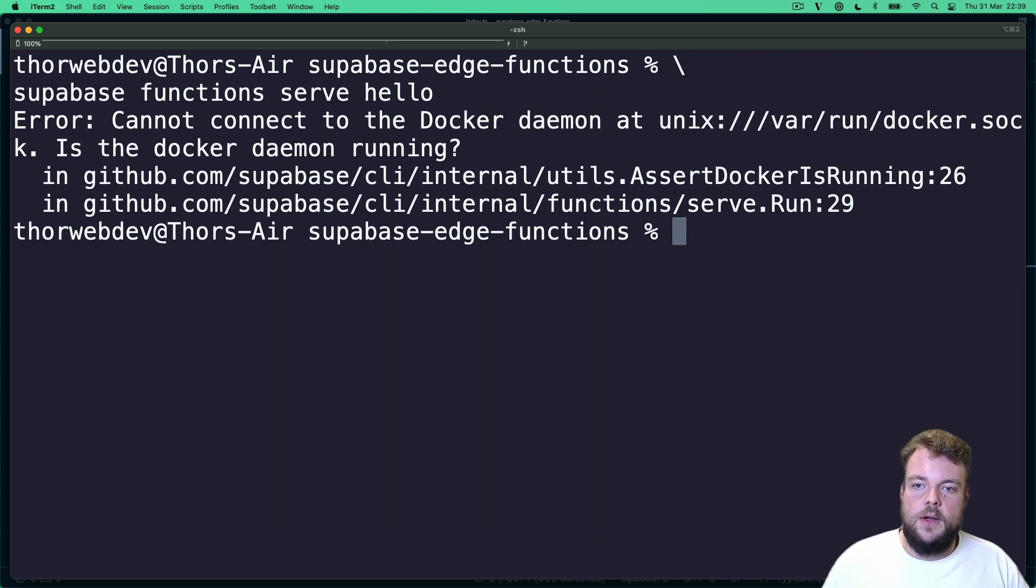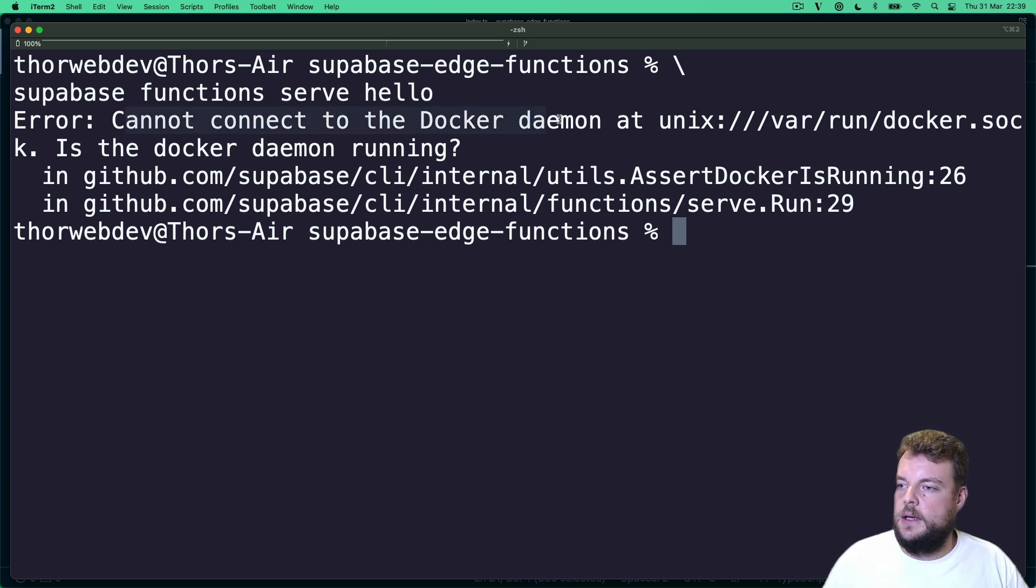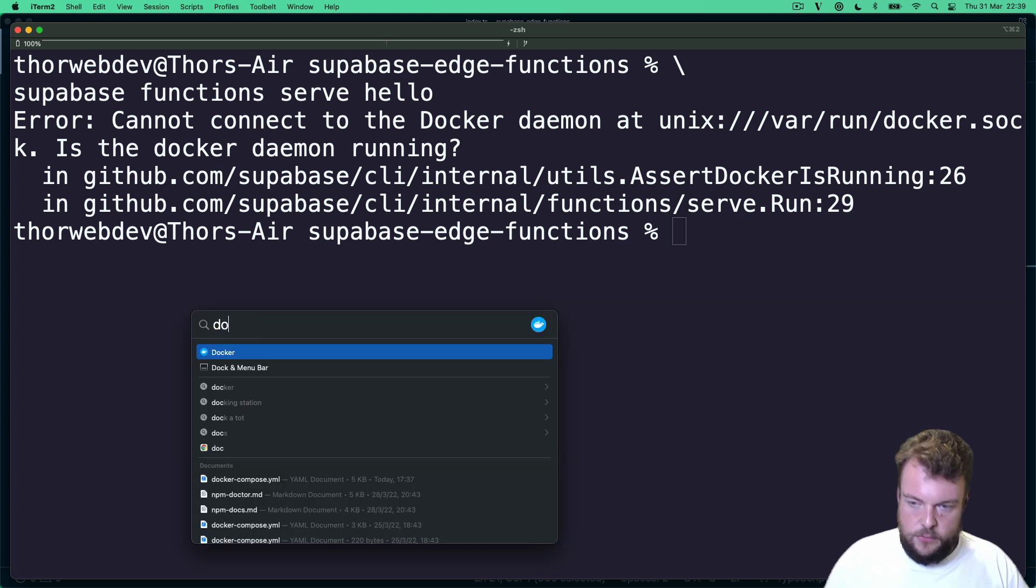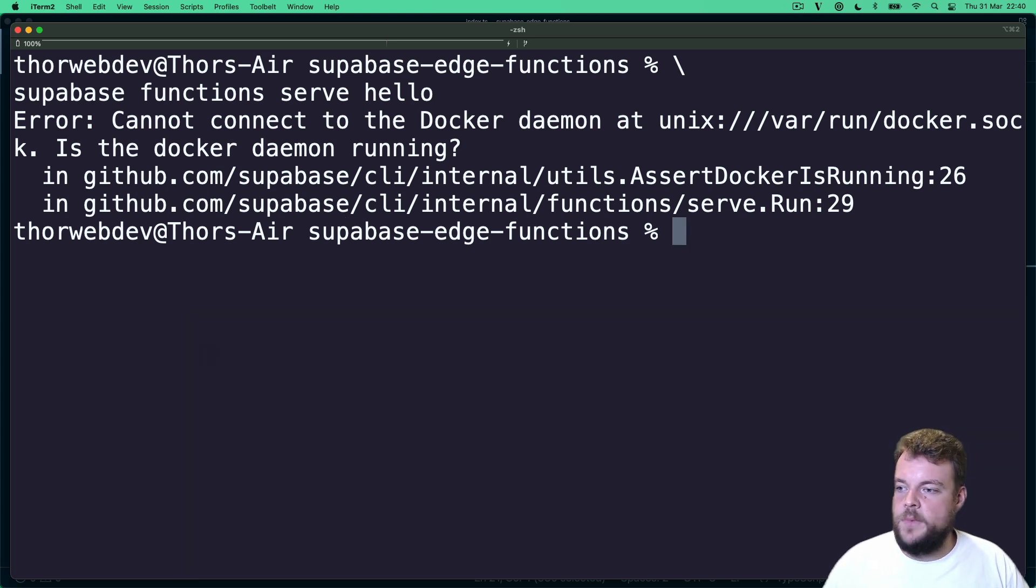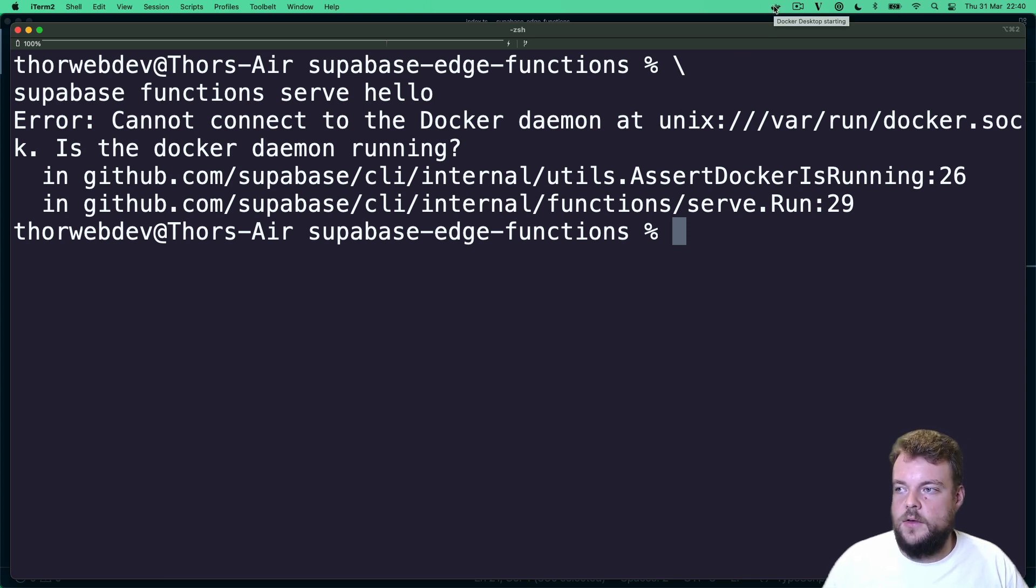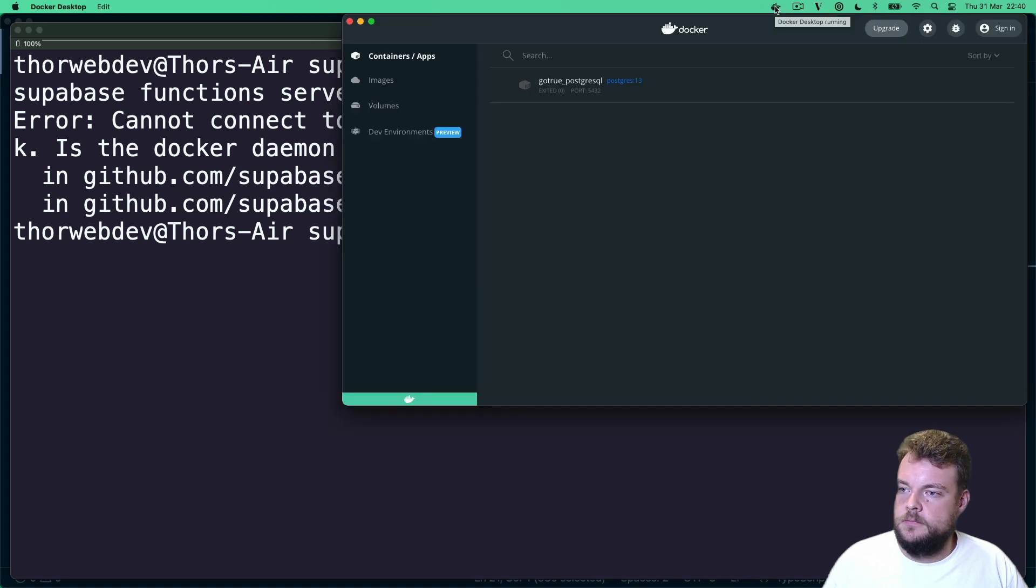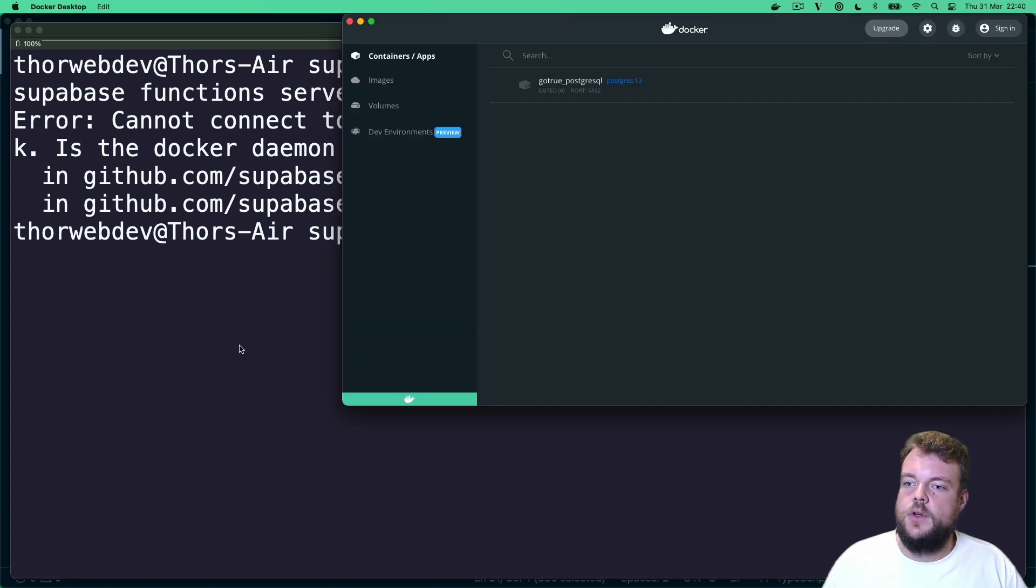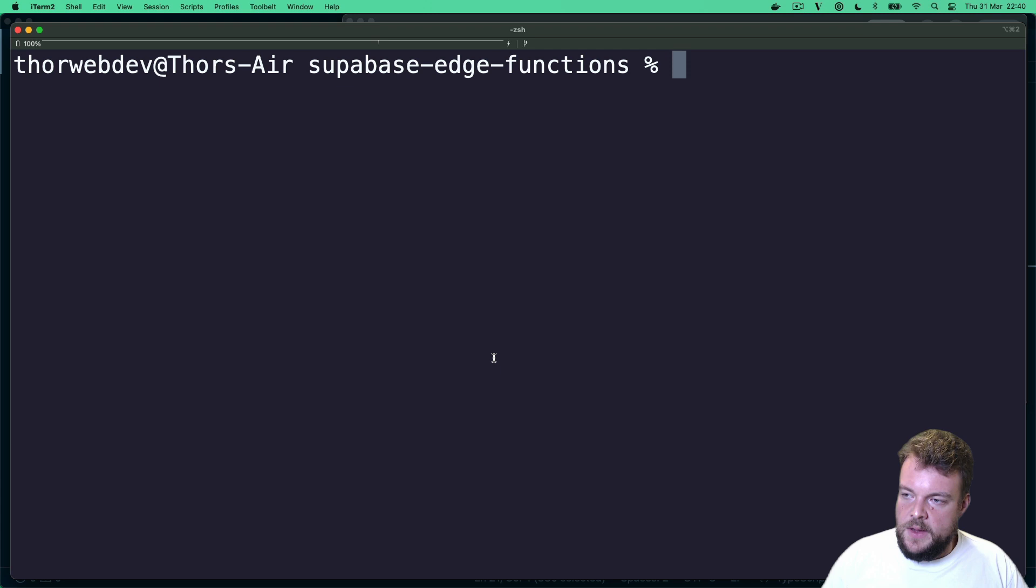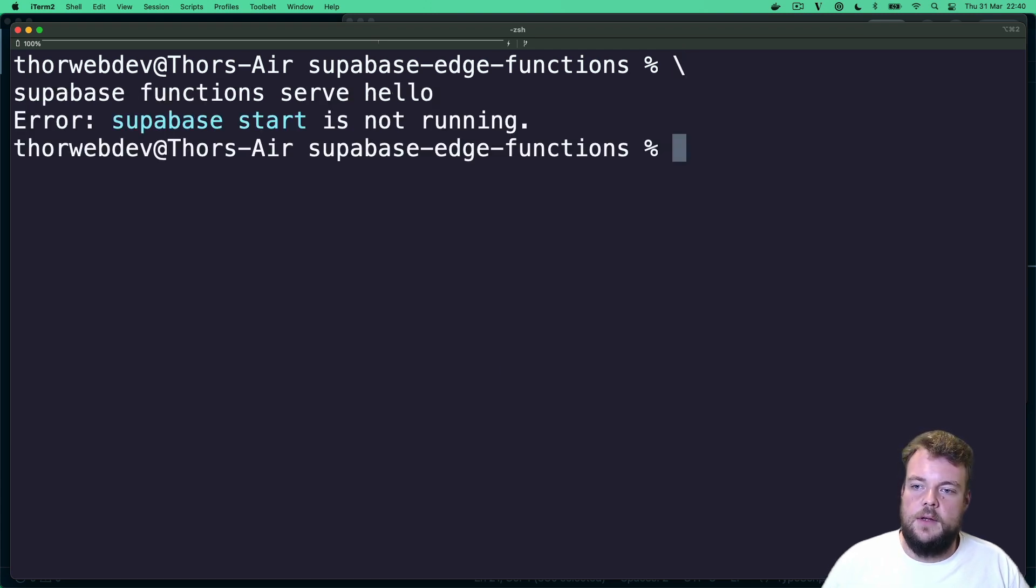And then if we try to run this again, you will see we don't have the Docker daemon up and running. So actually, in order to run things locally, we will need Docker. So let's start up our Docker desktop. If you don't have it, you can install it. Great. And now our Docker desktop is up and running.